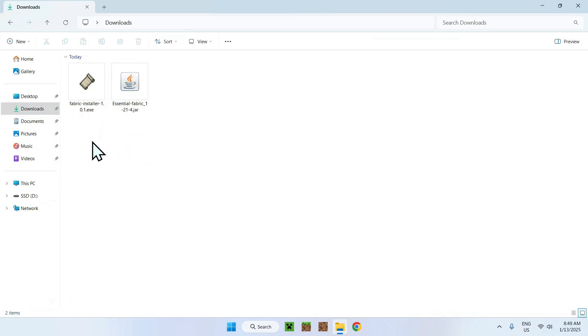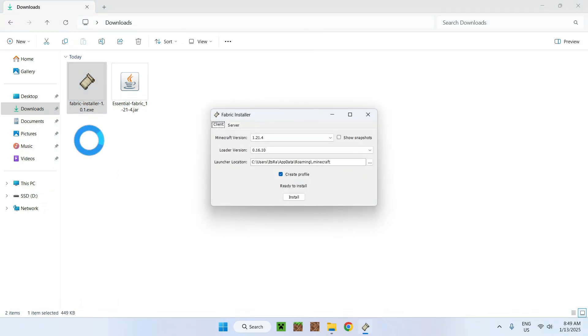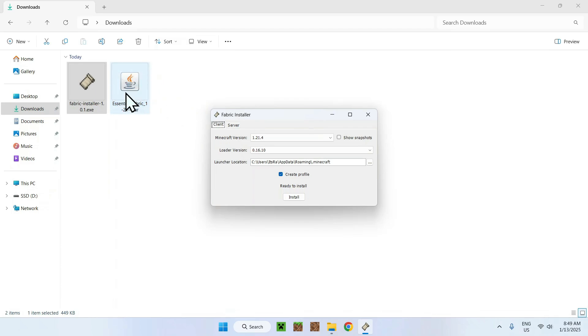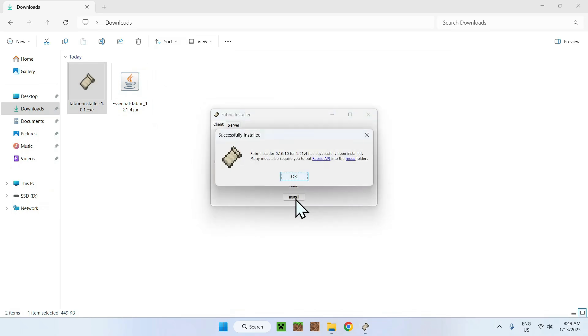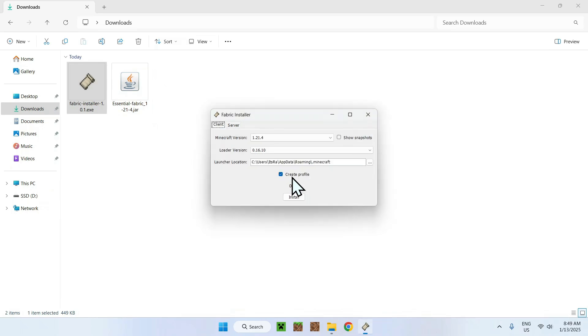What you want to do is simply double click Fabric installer. Here, you want to make sure that your Minecraft version is the same as the Essentials installer. If it is, simply click install, and OK, and close.